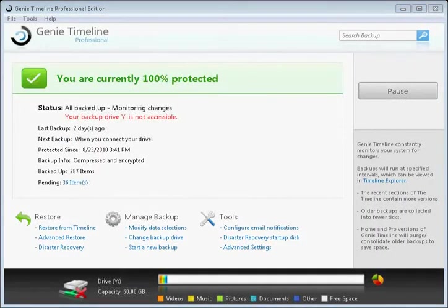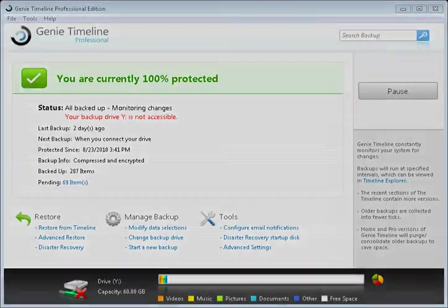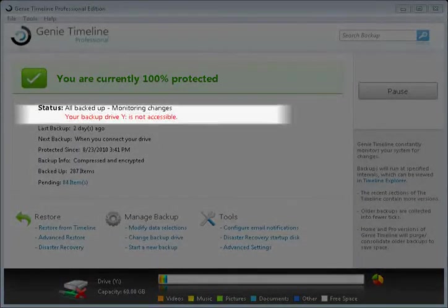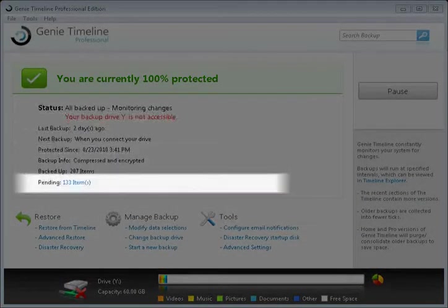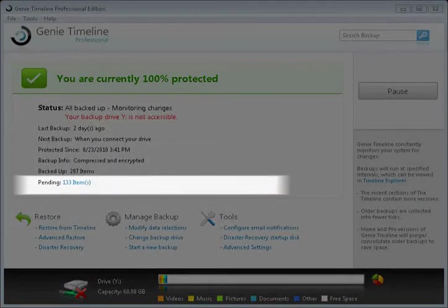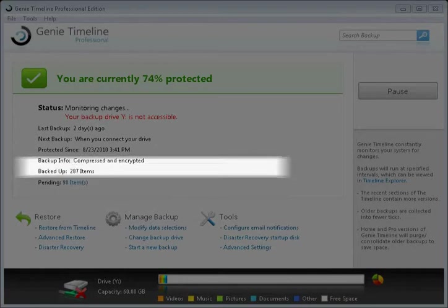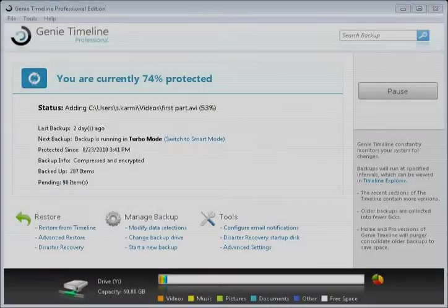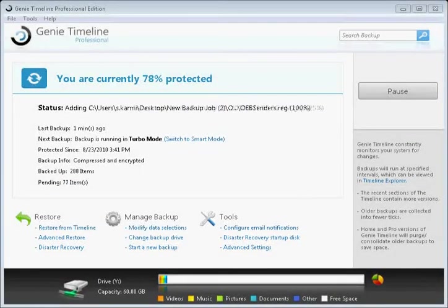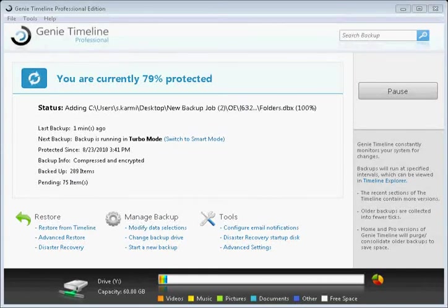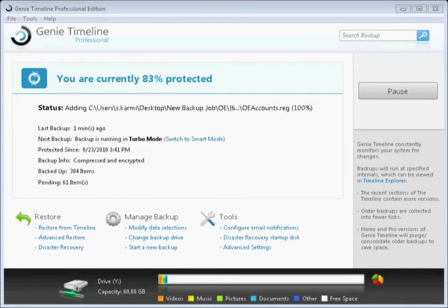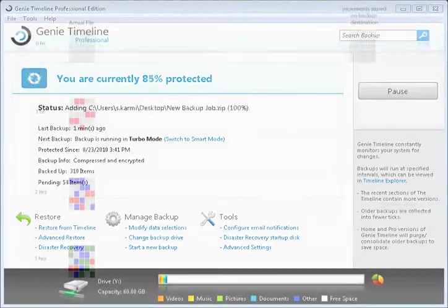Imagine you're on the go with your laptop. Whether you're relaxing at a coffee shop or at work, Genie Timeline will monitor your changes and provide you with your protection level status. As soon as you reconnect to your storage device or are in range of your wireless device, Genie Timeline will automatically start to back up the changes you made and update your protection level. It just works.